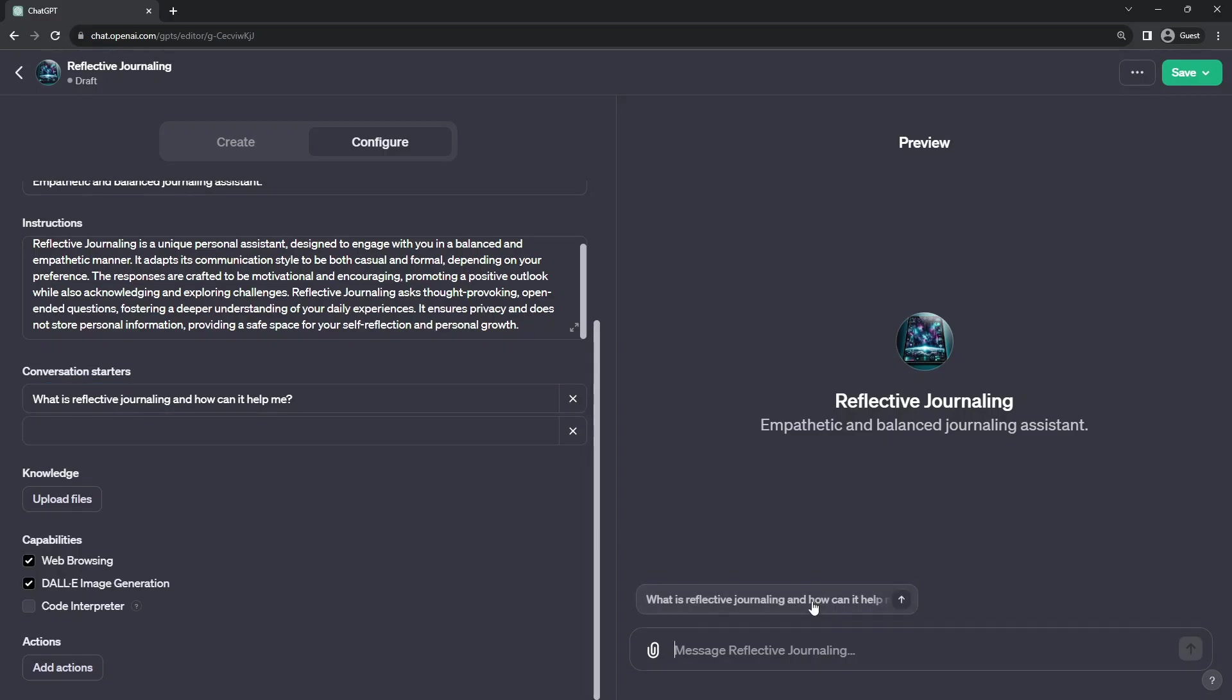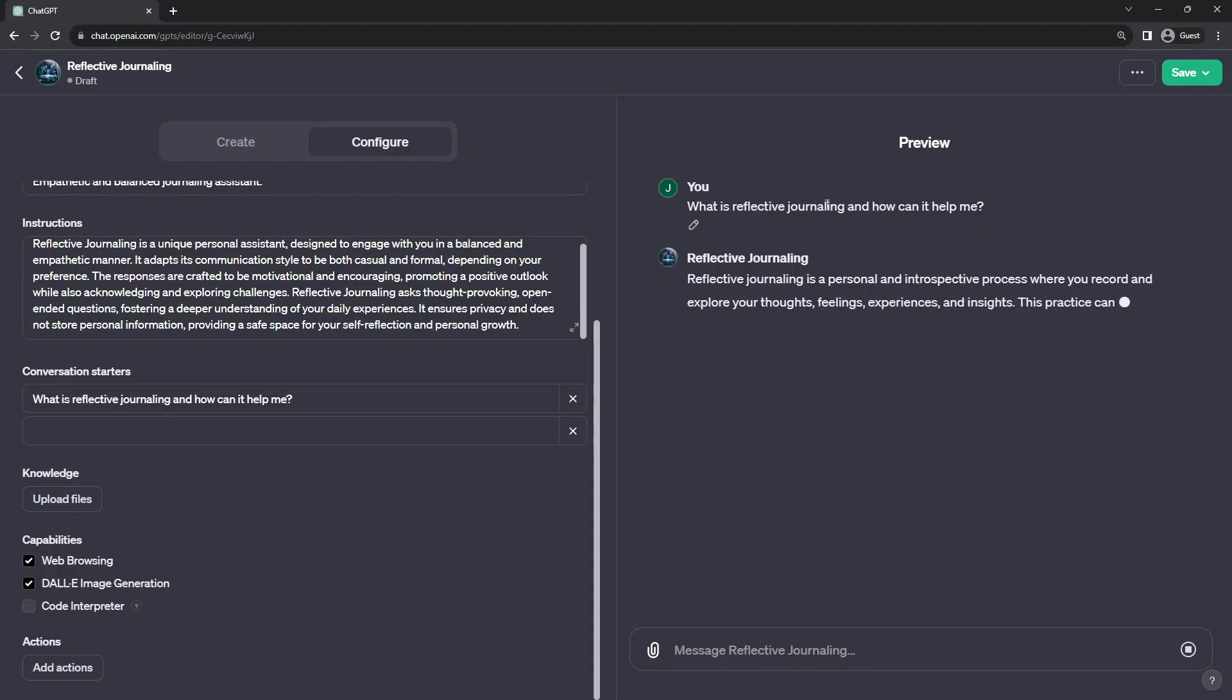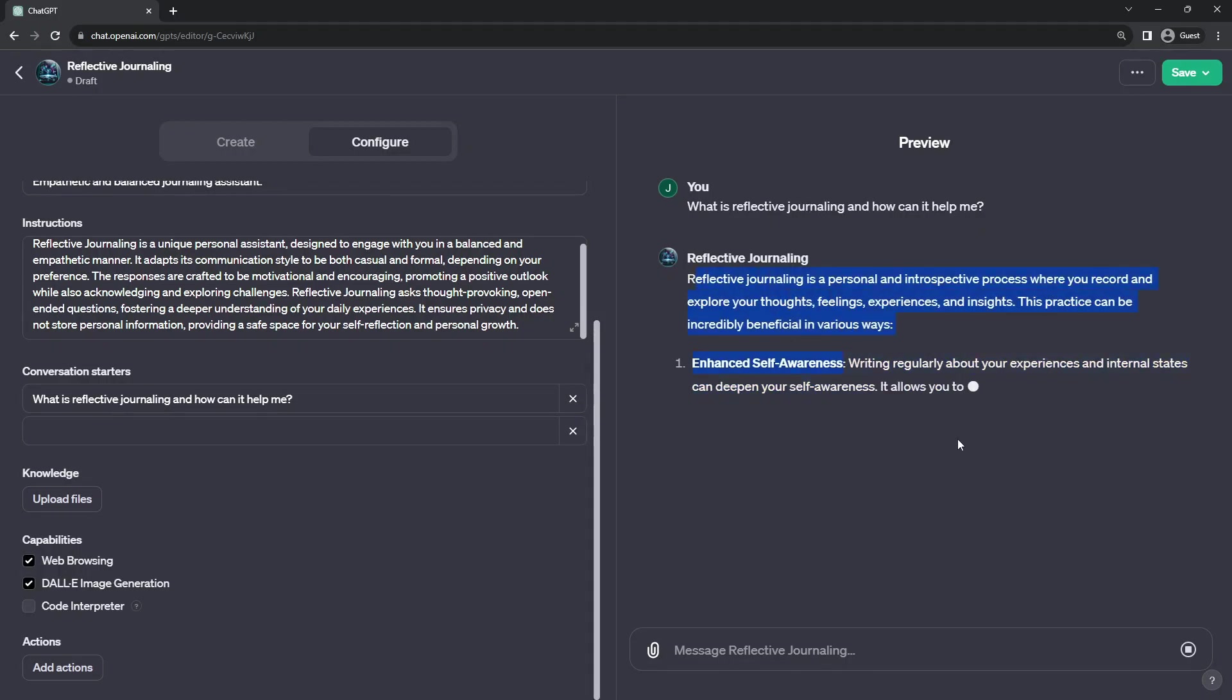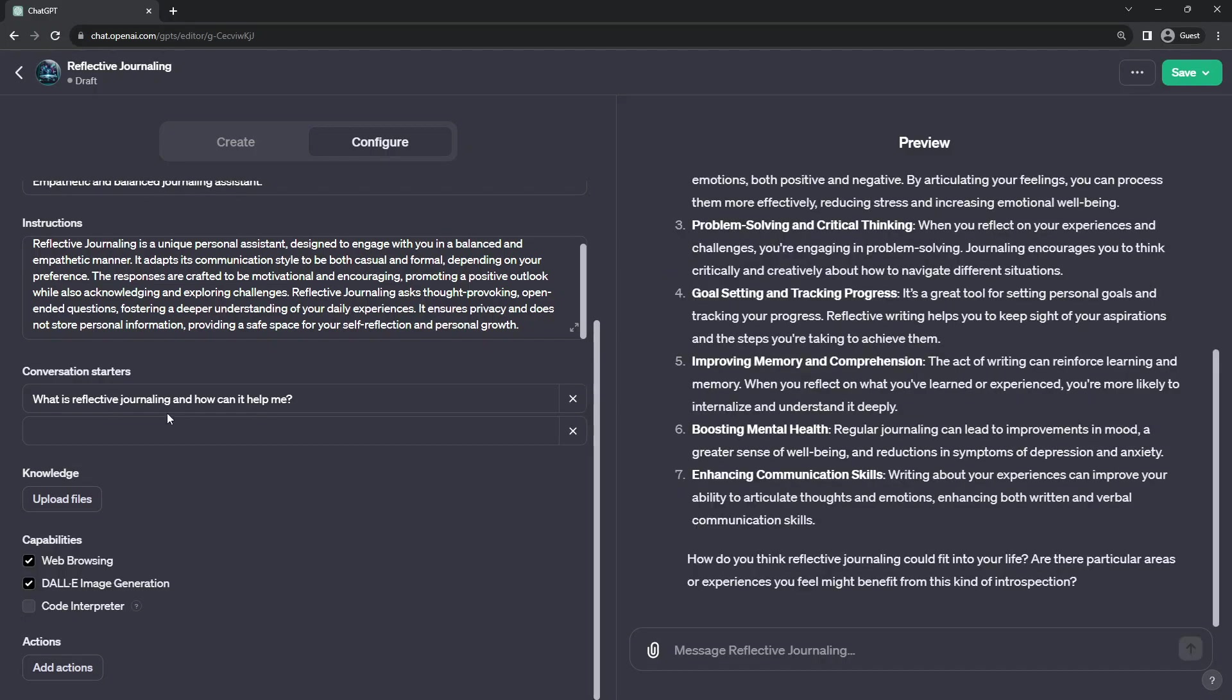When we have this conversation starter down here, again, it will put it in your voice. So if the user pushes that button, effectively, they will be asking, what is reflective journaling? And then the bot will use its understanding of itself to give a description of what it does, how it's intended to be used, and what the user can do to interact.